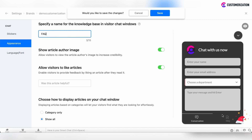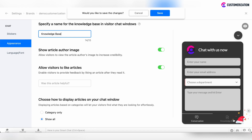You can specify the knowledge base button located on your chat window by renaming it. Now the name is reflected. You can show the article author image, or allow or not allow your visitors to like the articles under the knowledge base section. If there are several articles added in the knowledge base section, you can select the view in which you'd like to show them — you can categorize the articles or show all articles in bulk without categorization. Click Save.